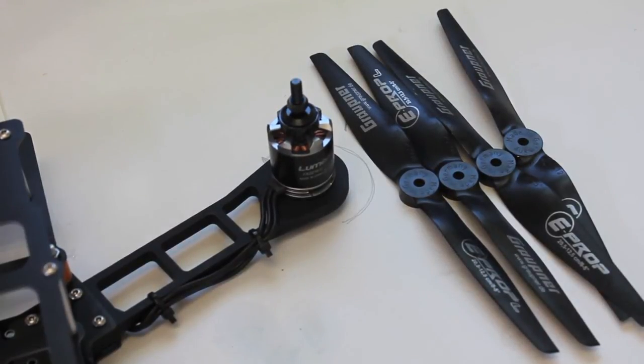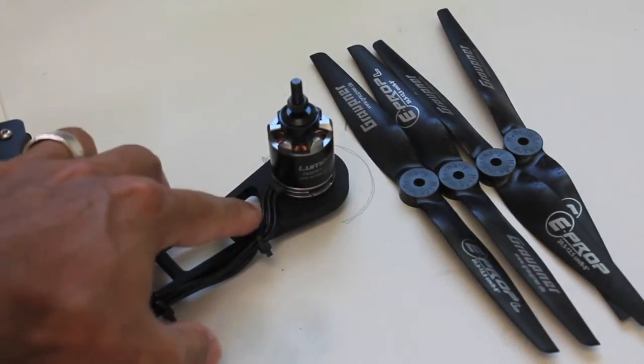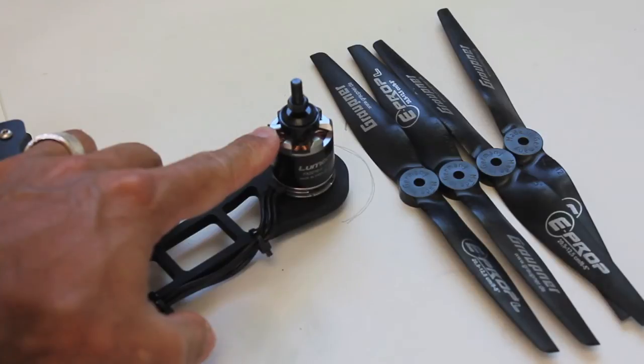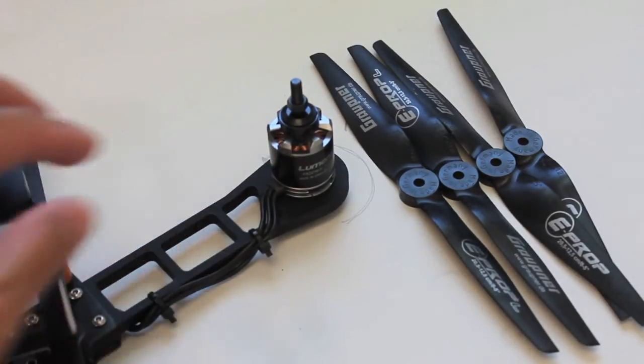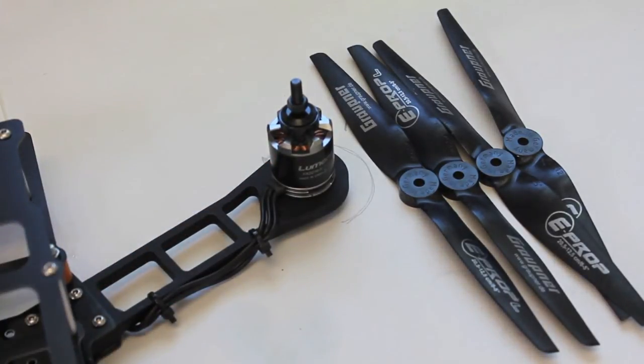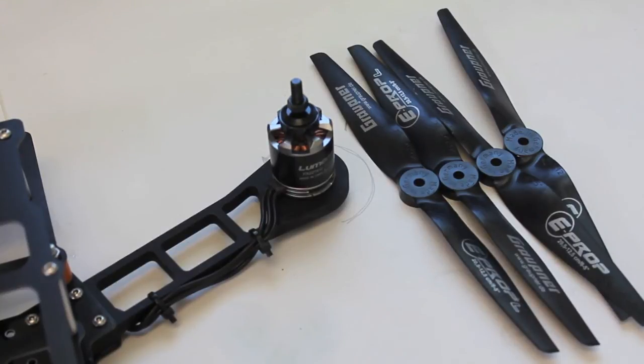Thanks for following along with this build, we're getting close. Here's motor 1 and I'm going to mount props on all four motors, mount the GoPro and battery, and then I think we'll be ready to give this QAV400 a test flight.